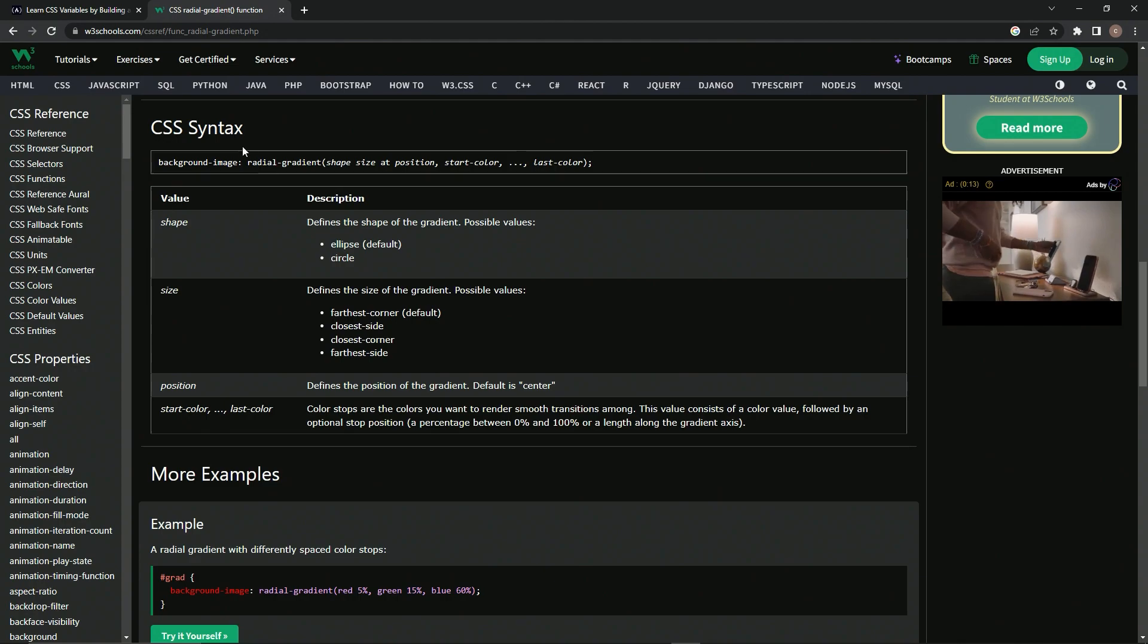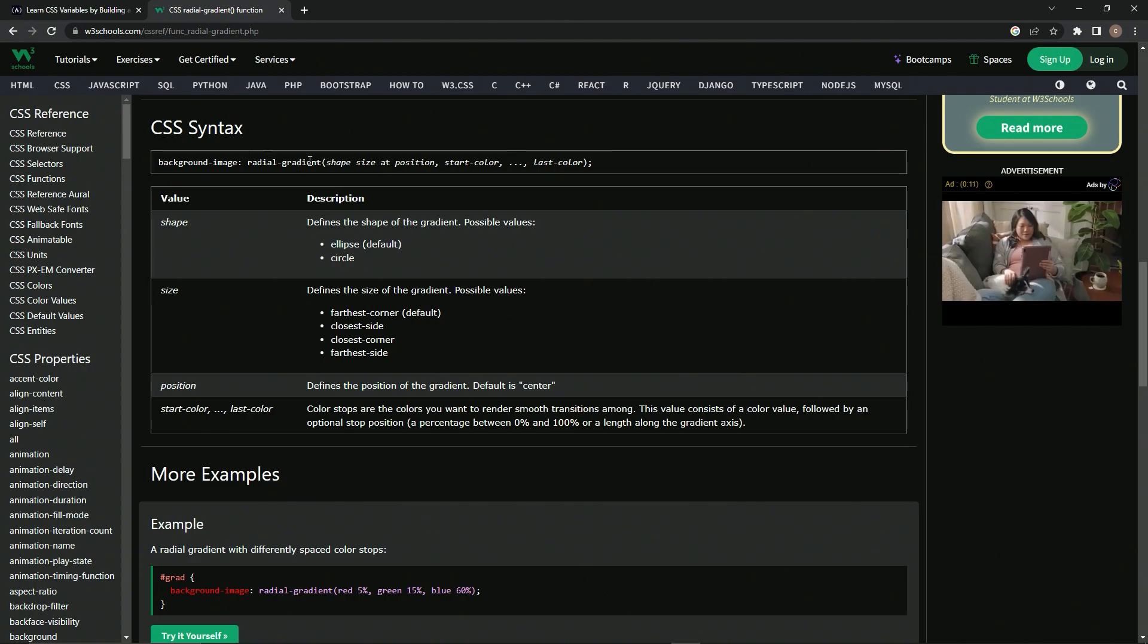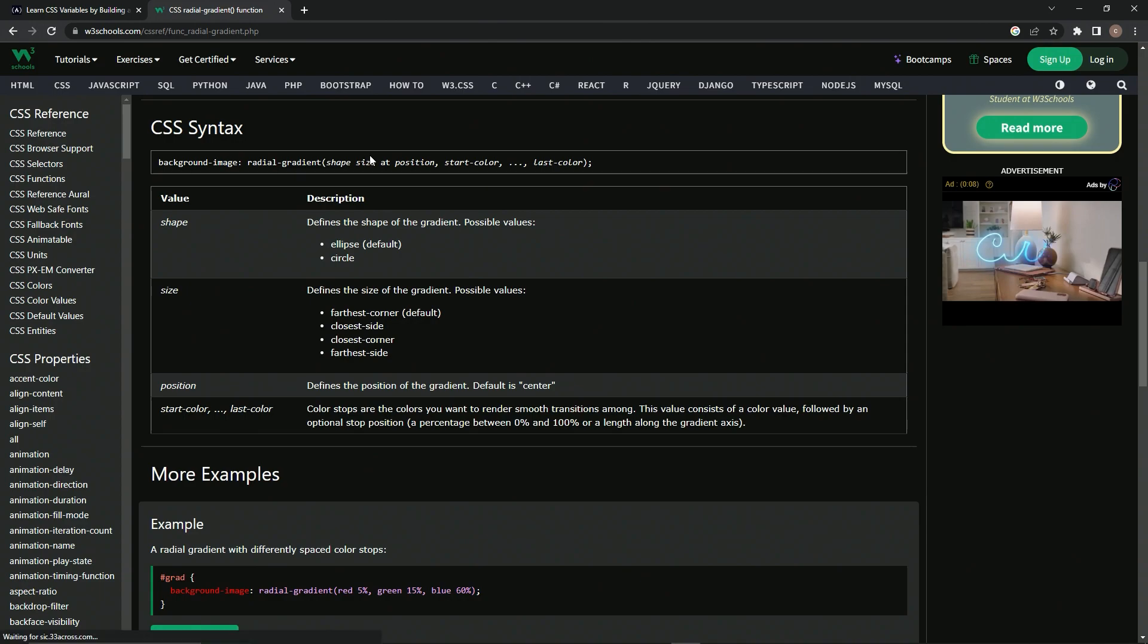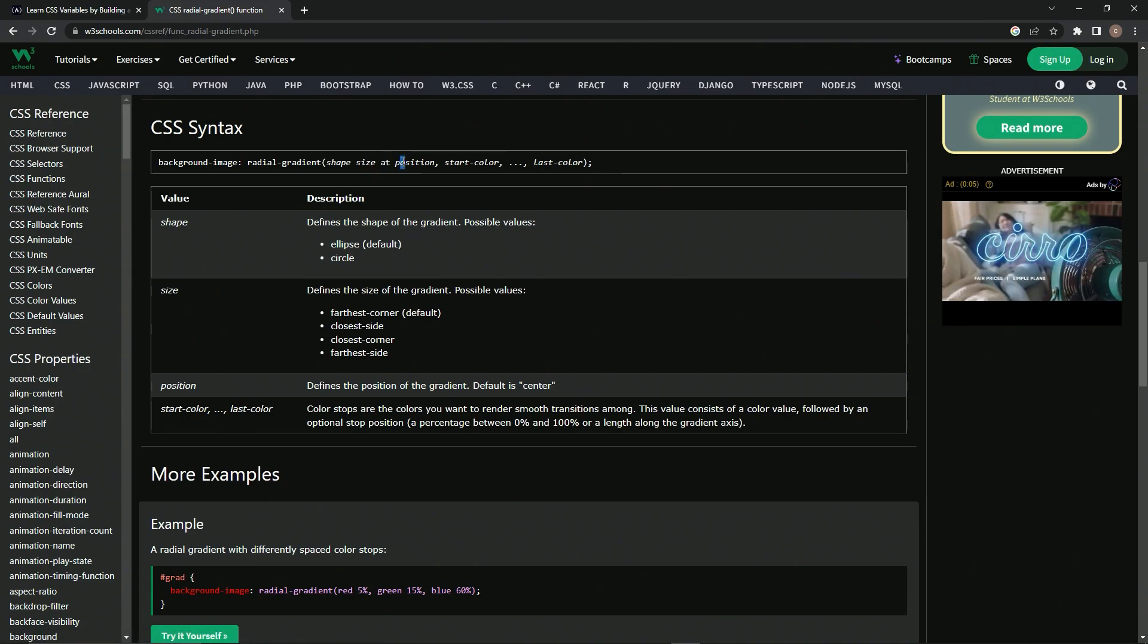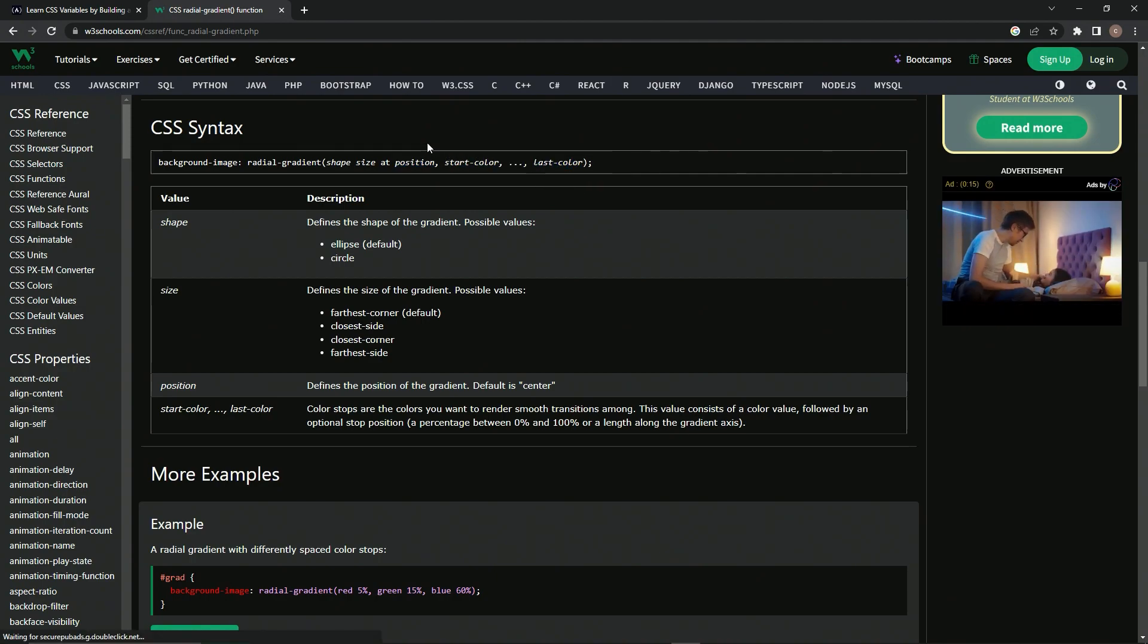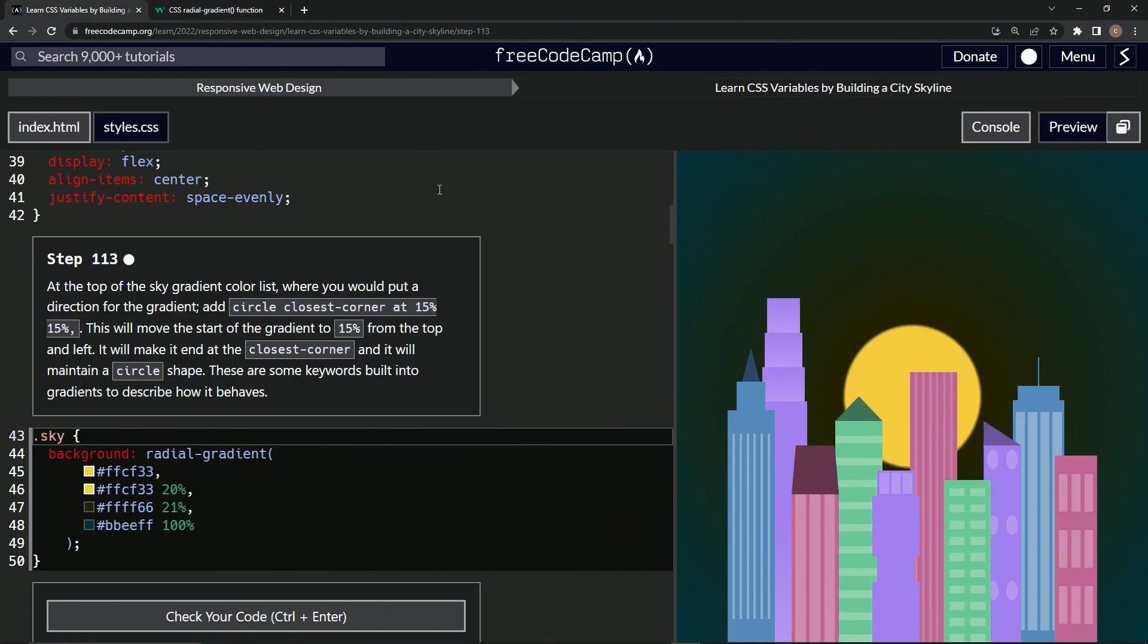past the browser support down to the syntax and here's the syntax right here - the radial gradient, then shape, size, and we got to make sure there's an 'at' and then the position we're going to put it at, and then start color and then last color. Well, we already have this part down already.